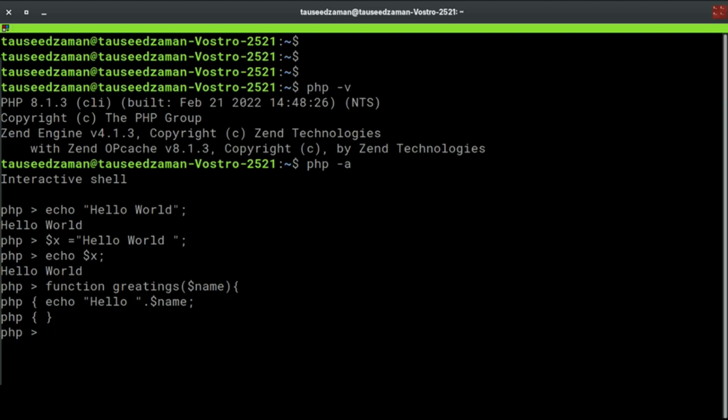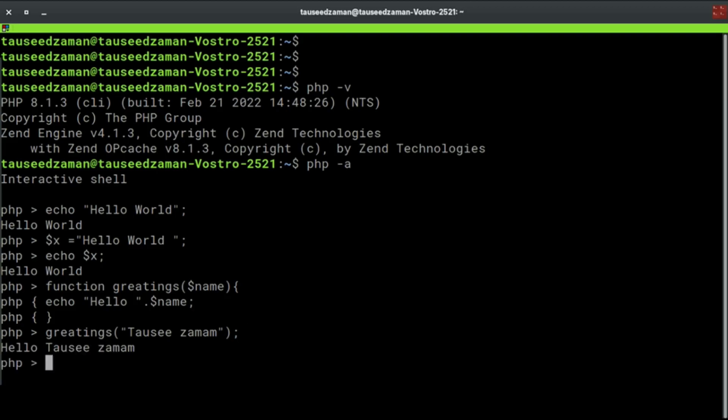Now let's call this method. For that just type greetings and you will have to pass the argument. So let's pass Tauseed Zaman and semicolon, because PHP is case sensitive language. If I hit enter, as you can see we displayed the name.